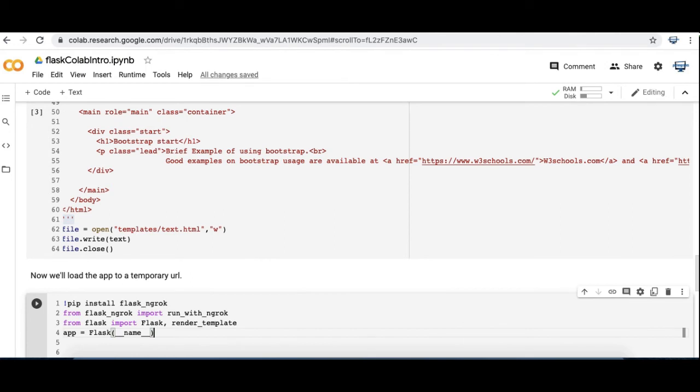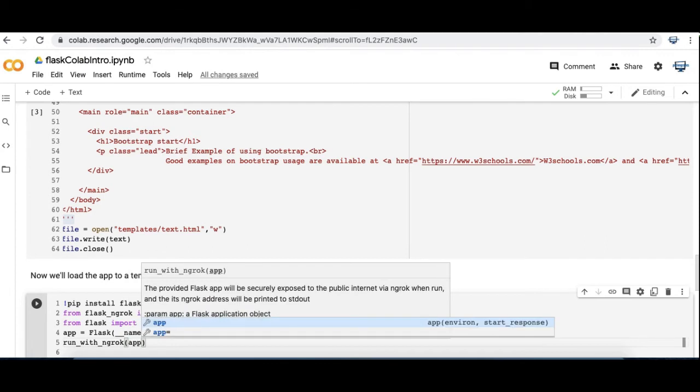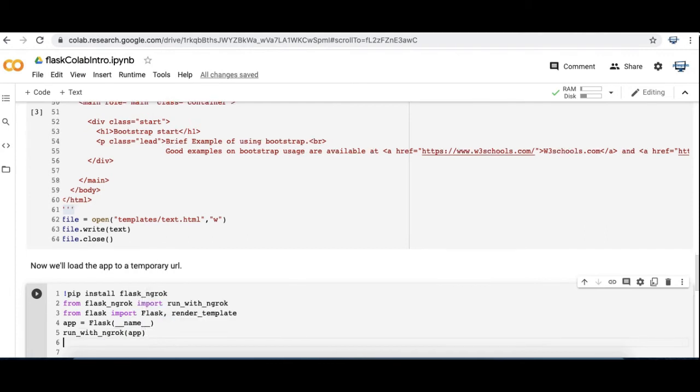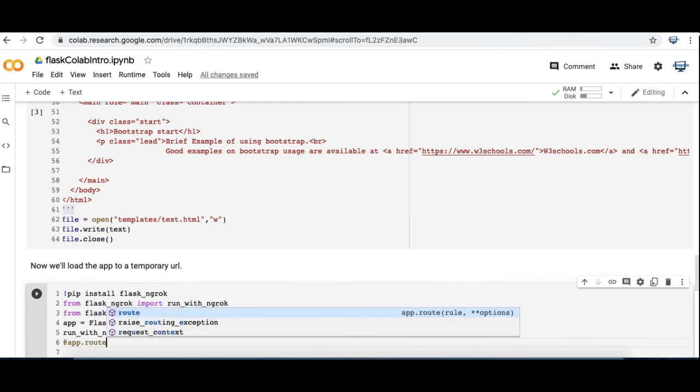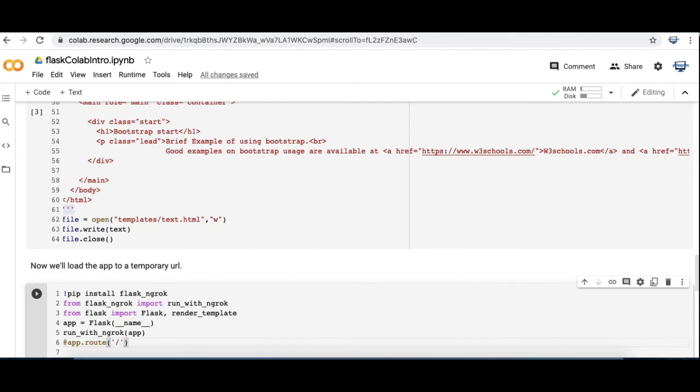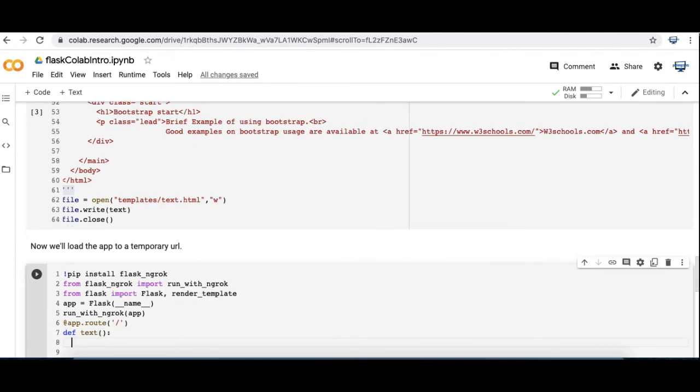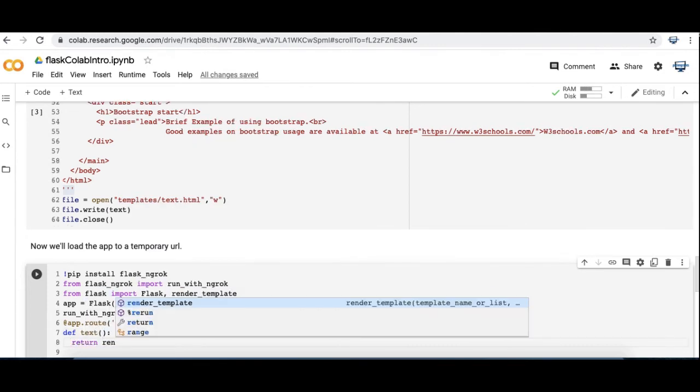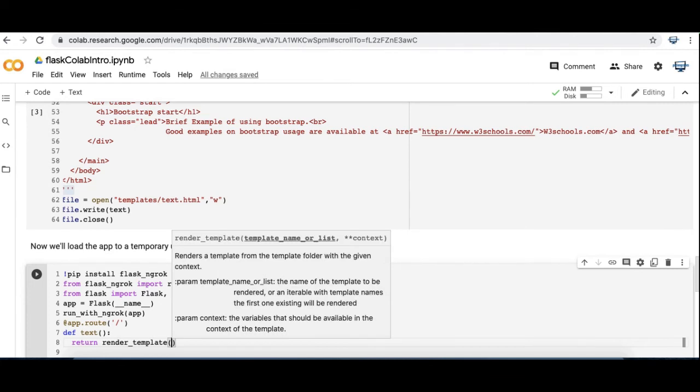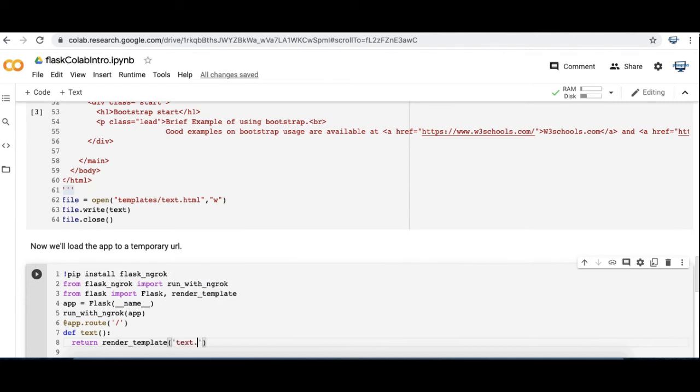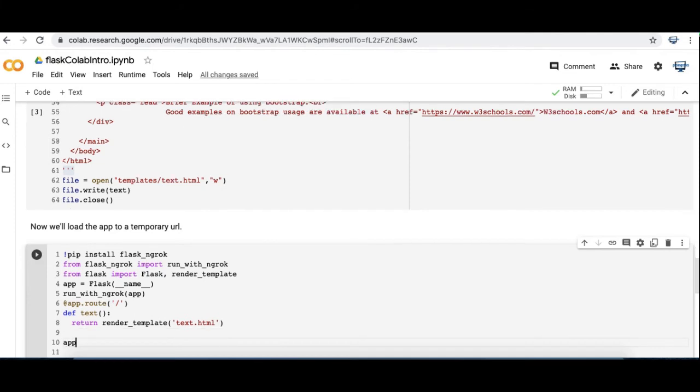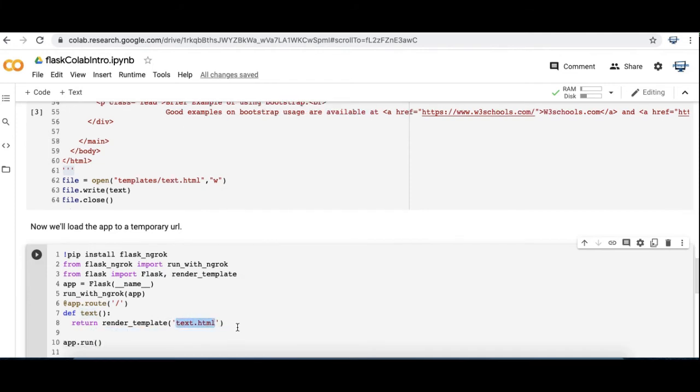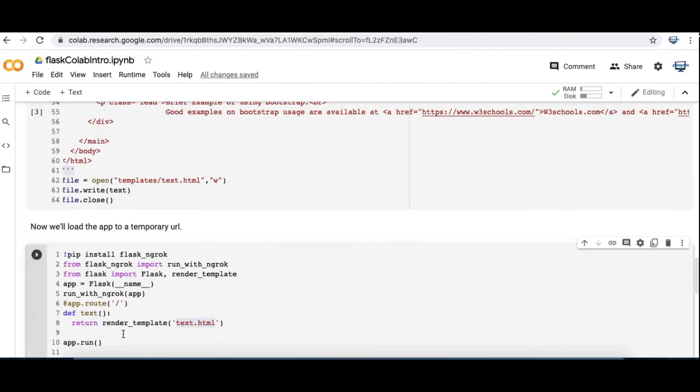Because I'm going to use that render template method to put that HTML code that uses Bootstrap above onto the website that we're going to deploy temporarily using ngrok. So again this is the render template method. And I'm rendering that template which we call text.html. I'm also doing the app.run as before. So let's run that.